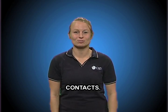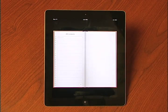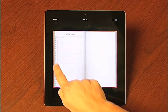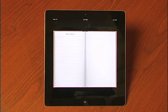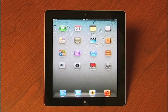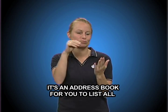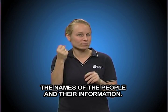Contacts. It's an address book for you to list all the names of the people and their information.